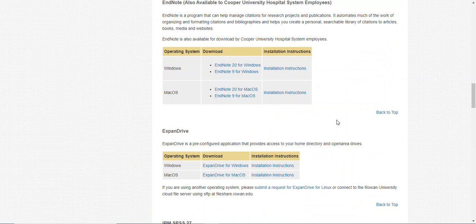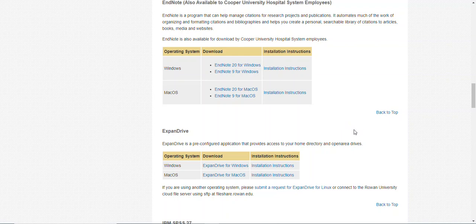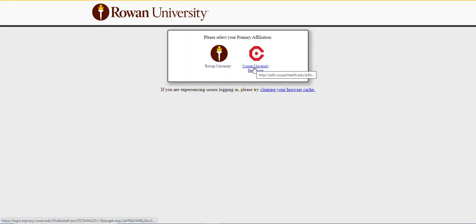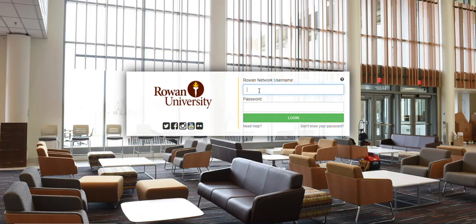Once on the Downloads page, you'll see links to download EndNote 20 for Windows and Mac. You will click on the EndNote 20 for Windows link. You will need to verify your Rowan affiliation.